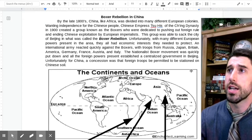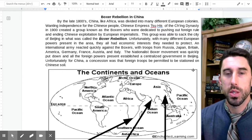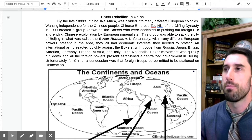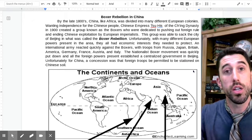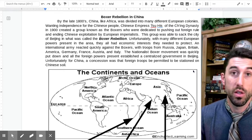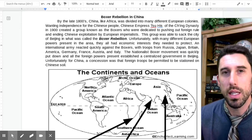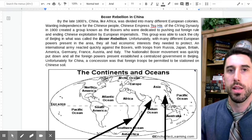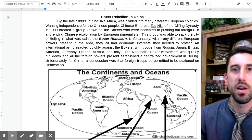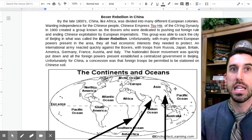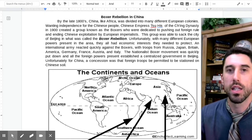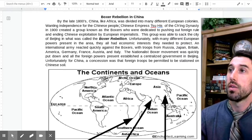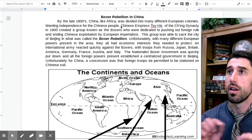Then there's the Boxer Rebellion in China. Believe it or not, China was also a country dominated by European economic interests — for the sheer size of the market China provided to European goods and manufacturing. Interestingly, it's now the opposite, where China is the dominant economic producer of goods for the world. Whereas at this point in time, China was the prime consumer of European industrialized manufactured goods. By the 1800s, China and Africa were divided into many different European colonies or territories.